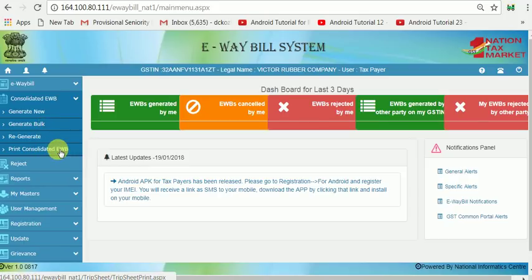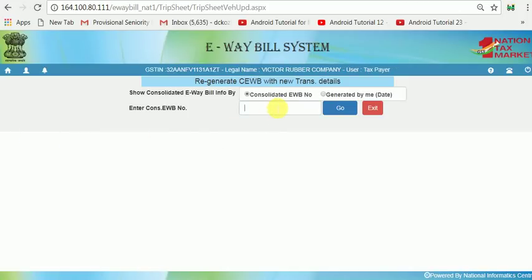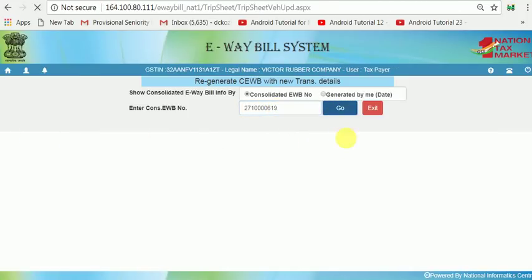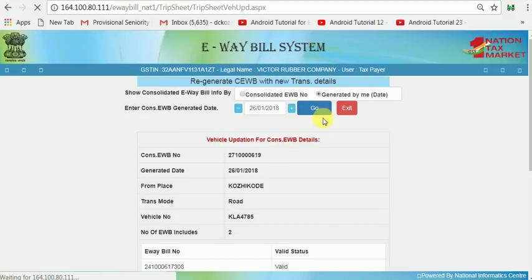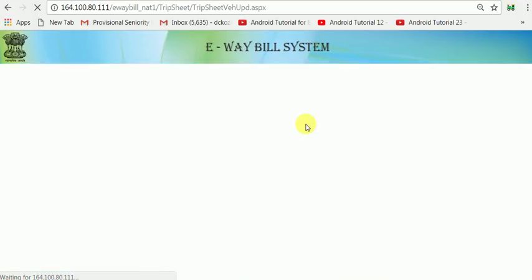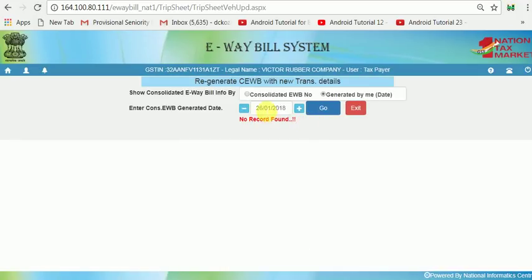The Print Consolidated E-Way Bill menu allows you to print it. To regenerate, click the Regenerate button, then select the Consolidated E-Way Bill and click Go. You can also select by generated date. The E-Way Bill will be shown, and you can see its status as valid.